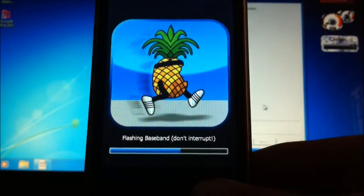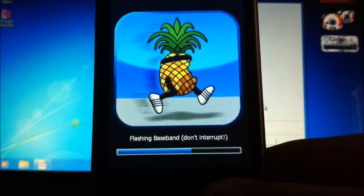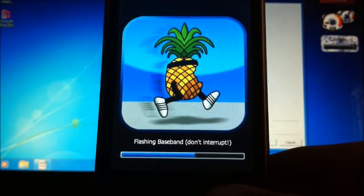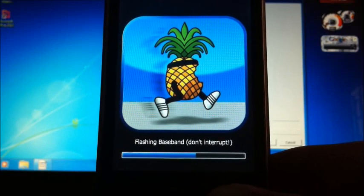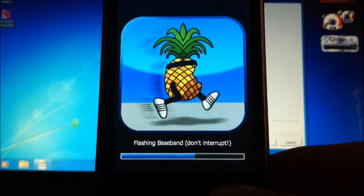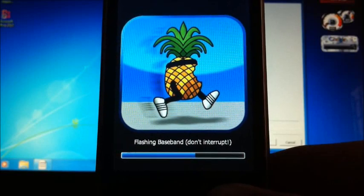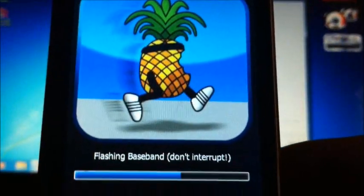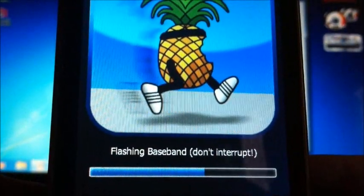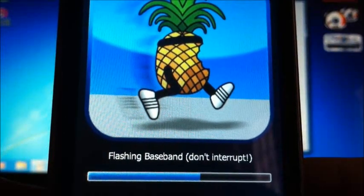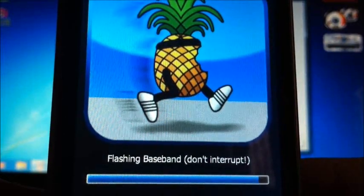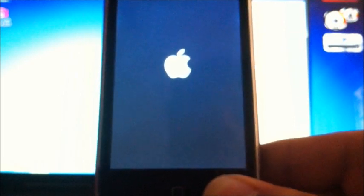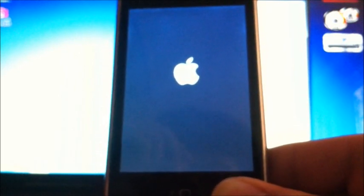This flashing baseband step should take about 3 to 8 minutes like I said before, so you want to be patient. Now your device is going to reboot and once that finishes you will be good to go.